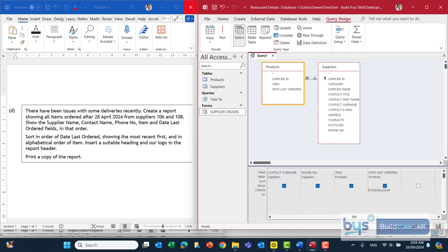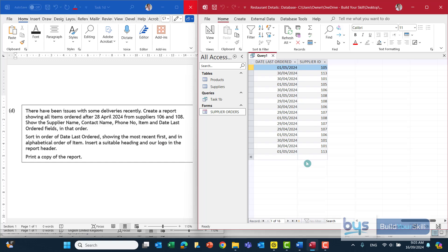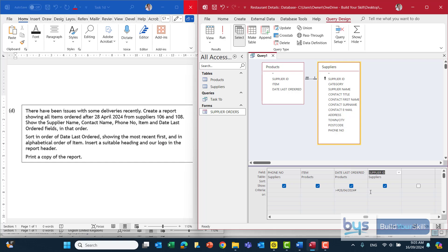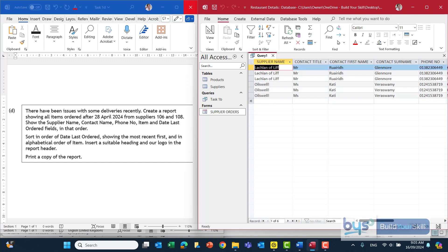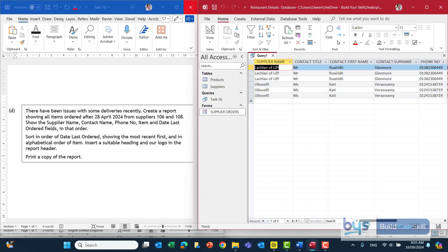Switch back to design and look at the other thing we have to do. The question talks about suppliers 106 and 108, so for the query it's going to have to be suppliers 106 or 108. I haven't pulled that field down yet - we don't need it for the report but we need it to find the suppliers. So I'll click onto supplier ID, and in the criteria field I'll enter 106 or 108. Running it confirms we've pulled up the correct ones, but we don't need to show that field so I'll unselect it.